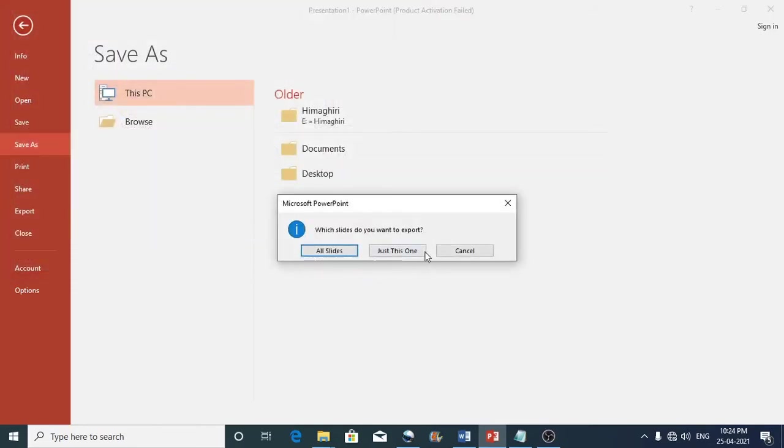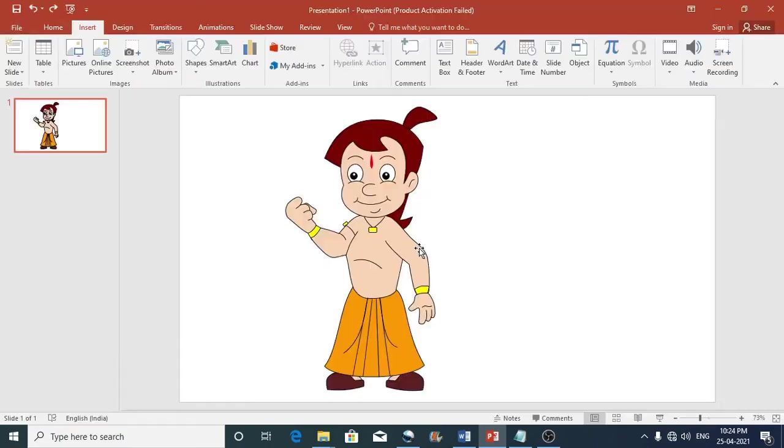So again I can just click on this. Just this one. So the file is saved.